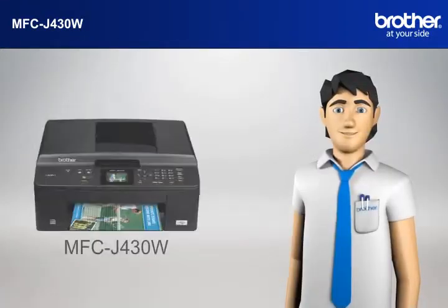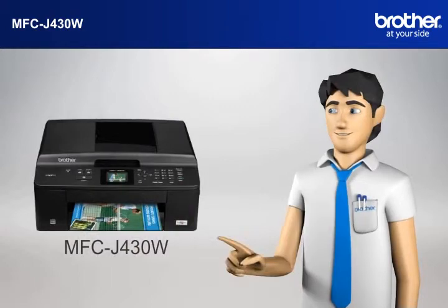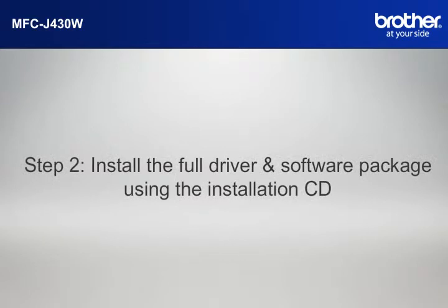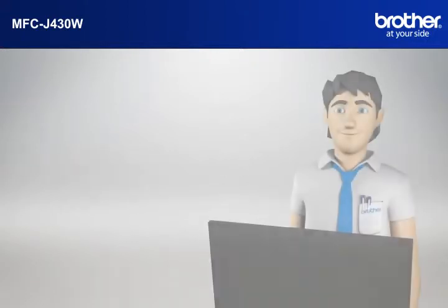You now have all the necessary information to start setting up your Brother printer. Step 2. Install the full driver and software package using the installation CD.